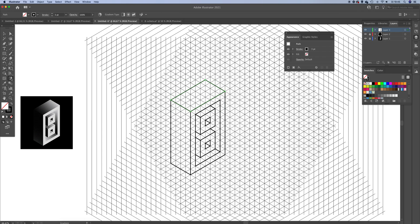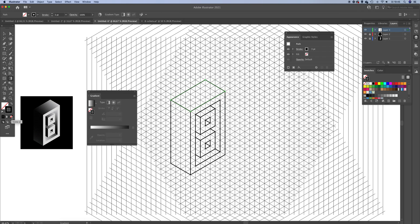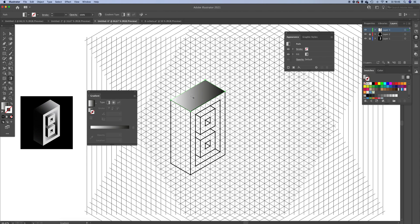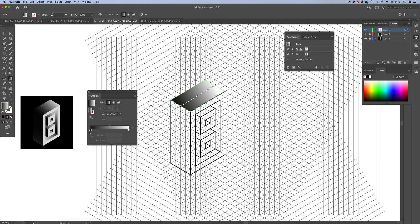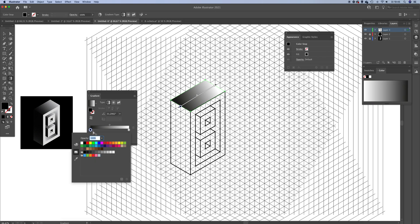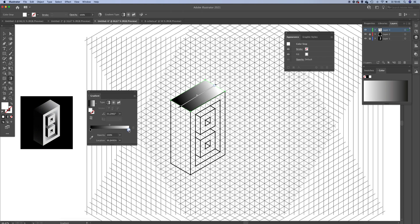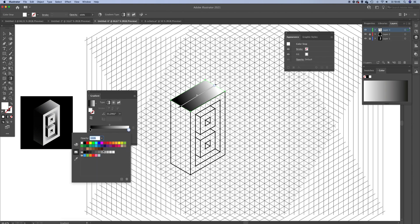Now we're going to work with the shape builder tool to create all the elements. On the top we're going to work with a gradient — release the outline stroke and click on the gradient, switching it to the fill color. Set this gradient from left to right, switch the colors: set one to full black and the other to white or a really light grey. This looks quite good.